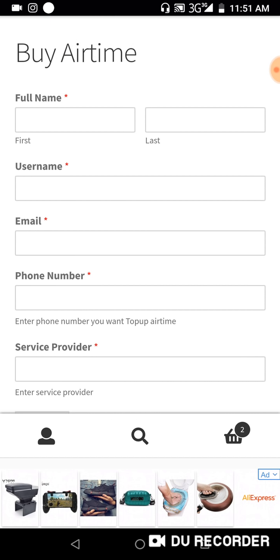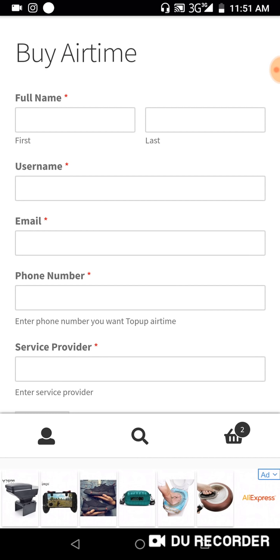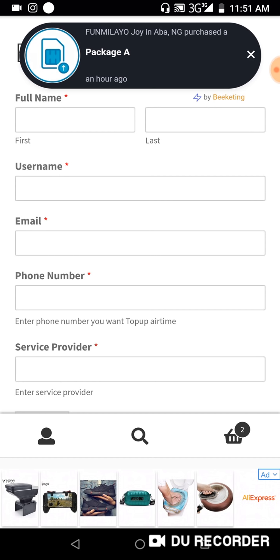Make sure you use the same username you registered with, because if you use the wrong username we won't know it's you. You also put in your email address — the same one you used to register and purchase your package — and the phone number you want us to top up, whether it's Vodafone, MTN, or Glo.